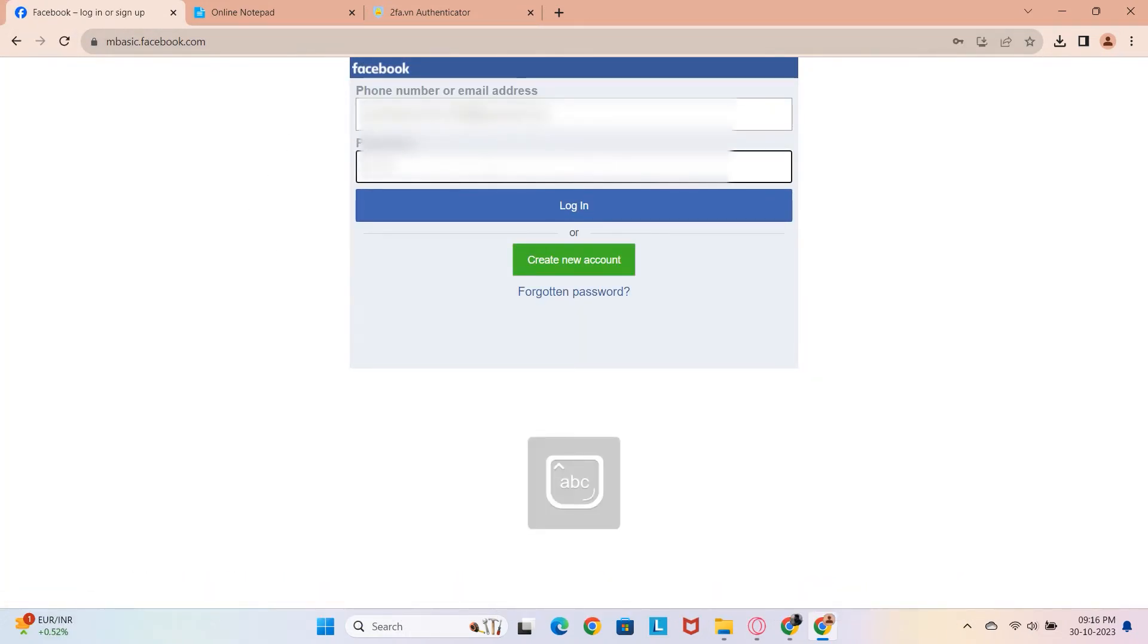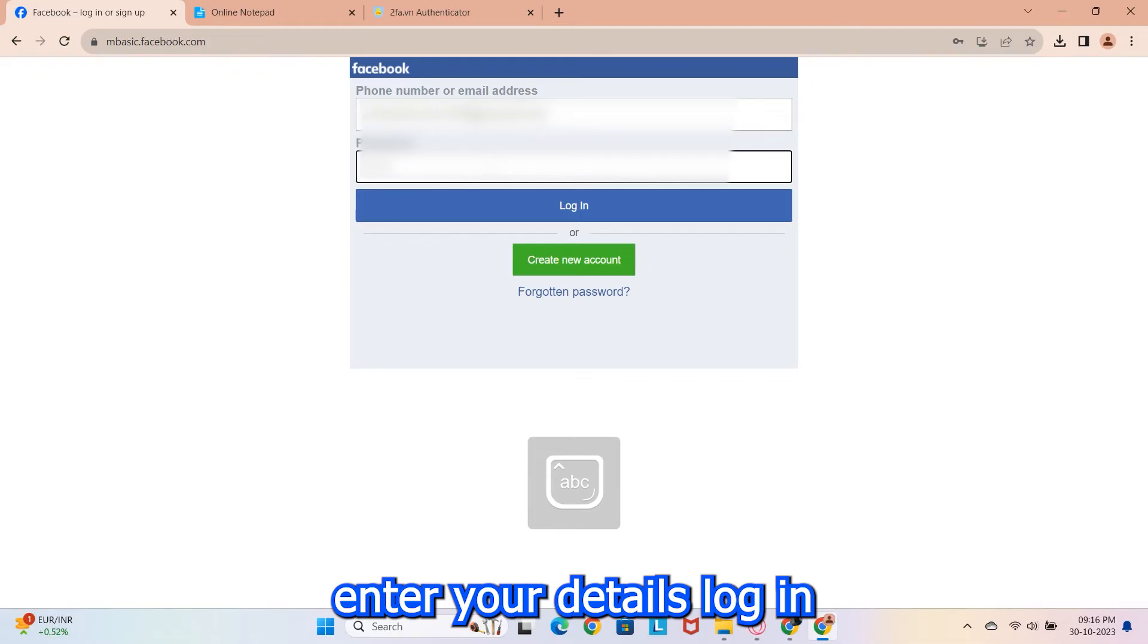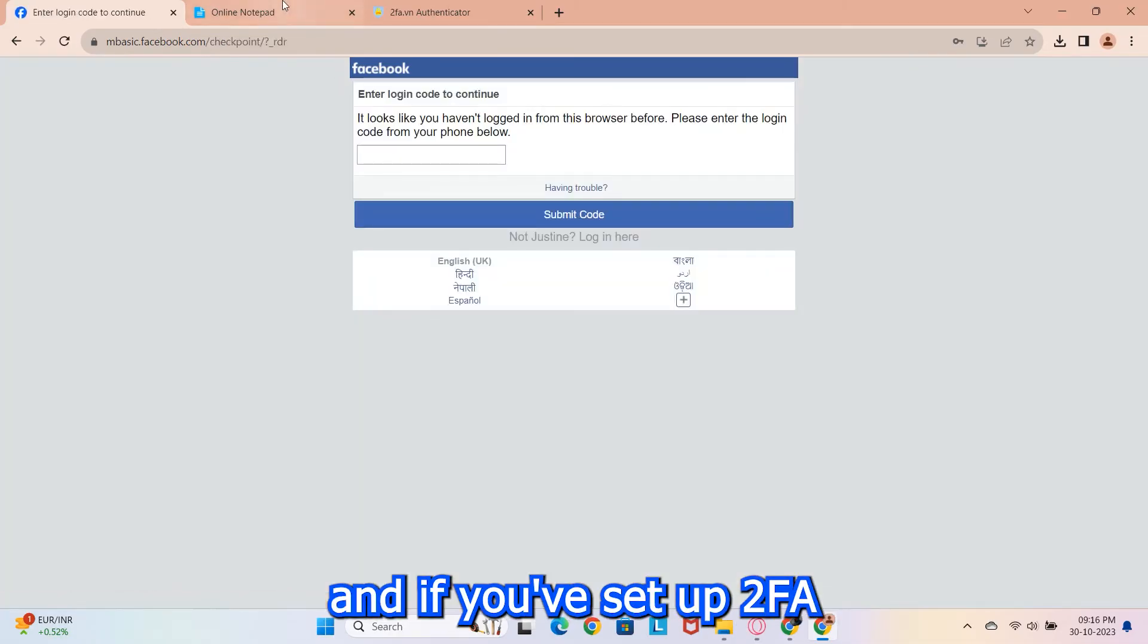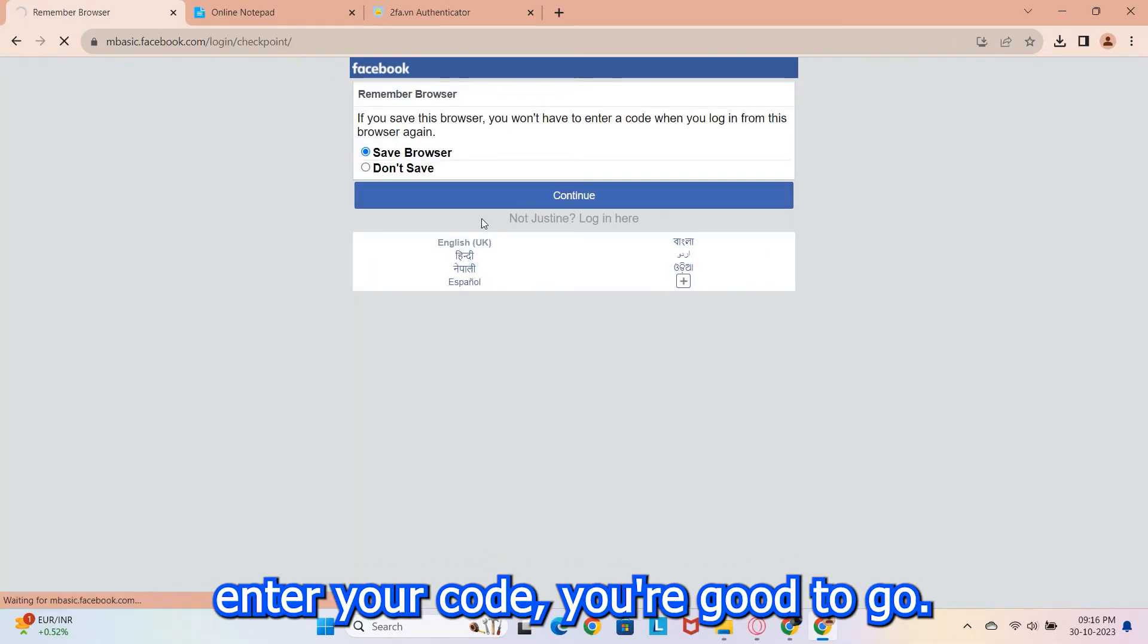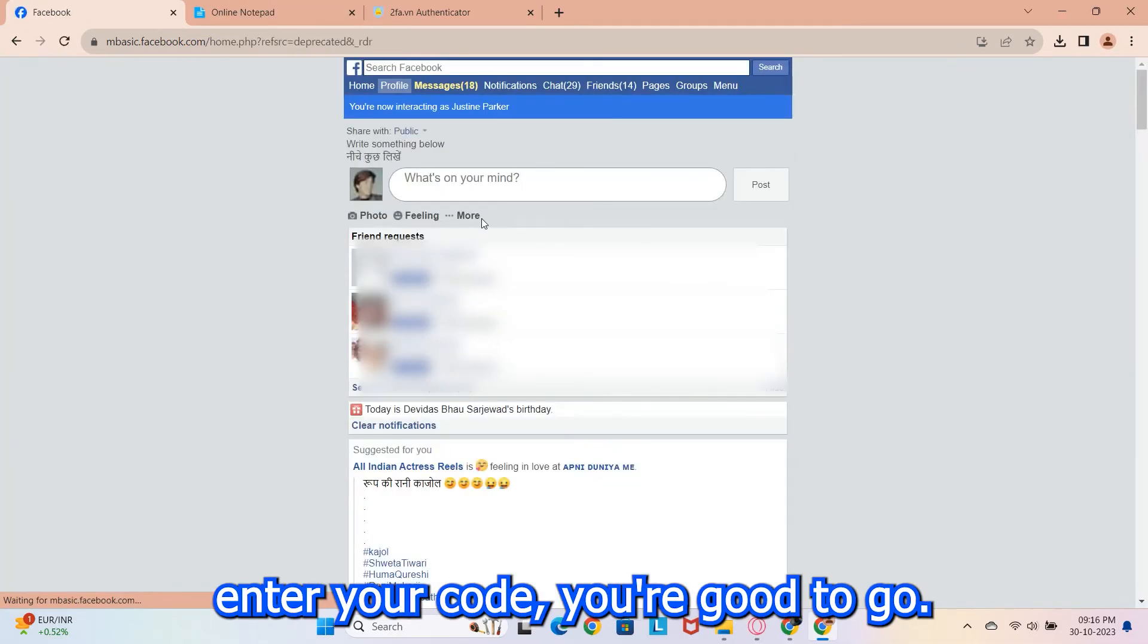Again, enter your details, log in and if you've set up 2FA, enter your code. You're good to go.